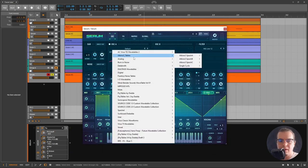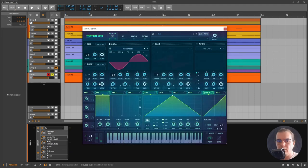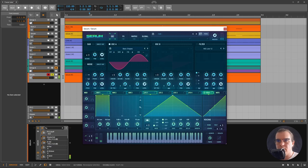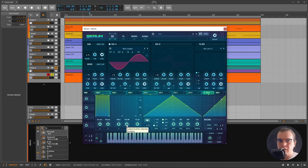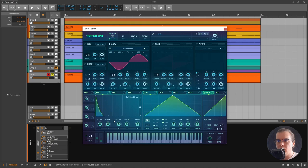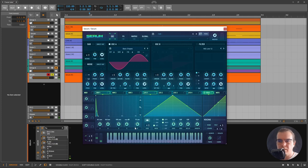To make a really simple bell sound we need a sine wave. A bell is basically a plucky sound, so we'll take off the sustain, leave a little bit of decay. Nothing too special, give it some release.